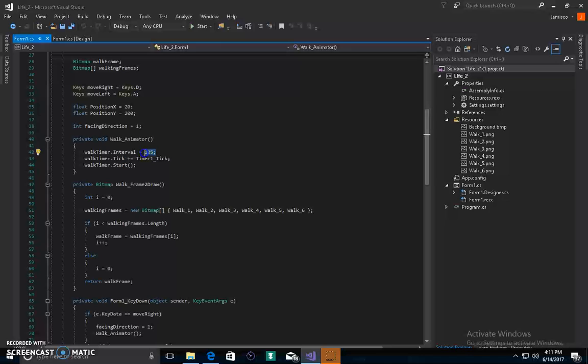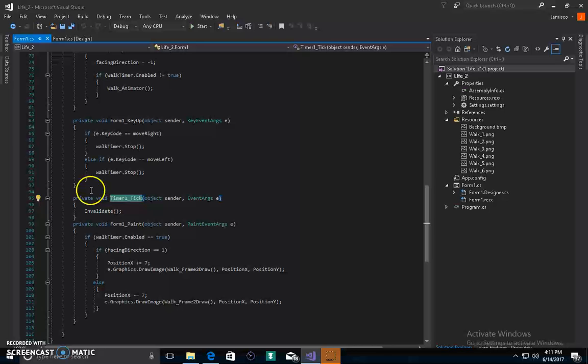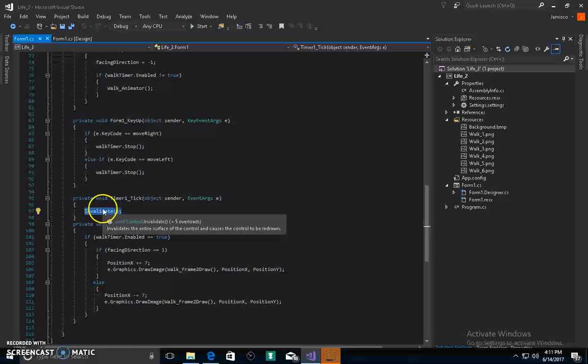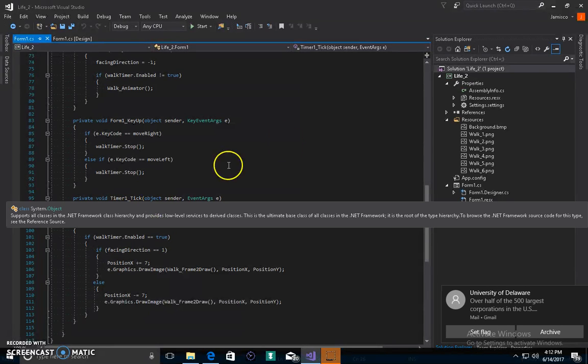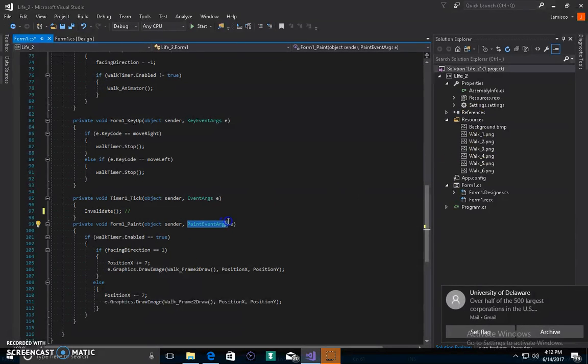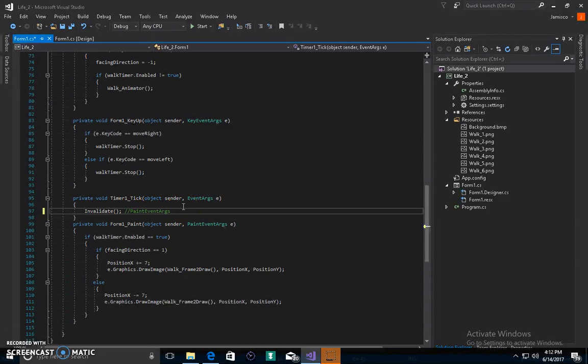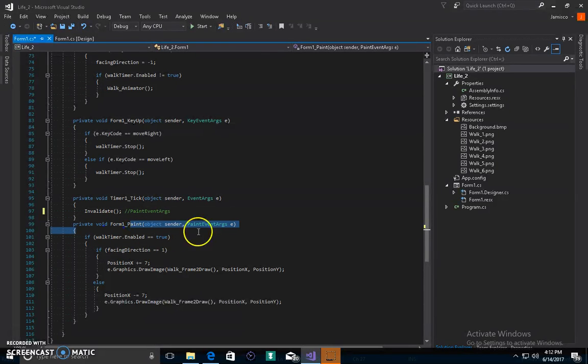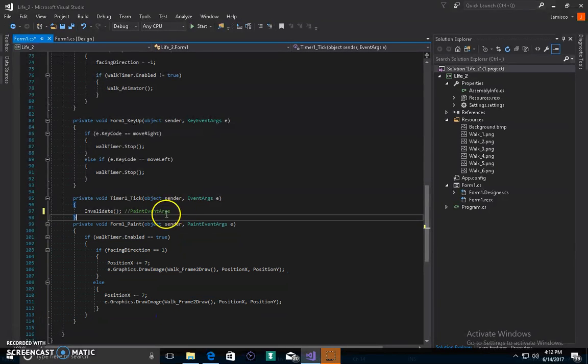We run this code only when we invalidate the screen. When we invalidate, we call the paint functions, so whatever event has the paint event args in it is called. So form one's paint has paint event args, so form one is called. Form one runs its code there.